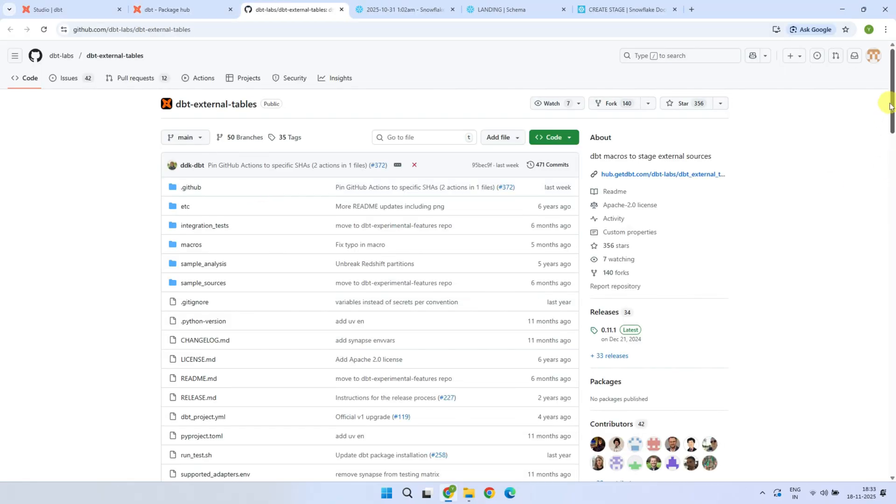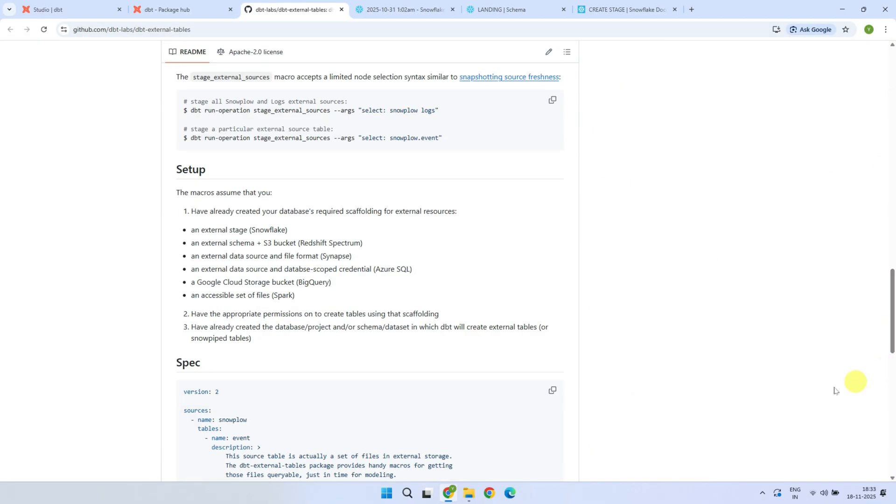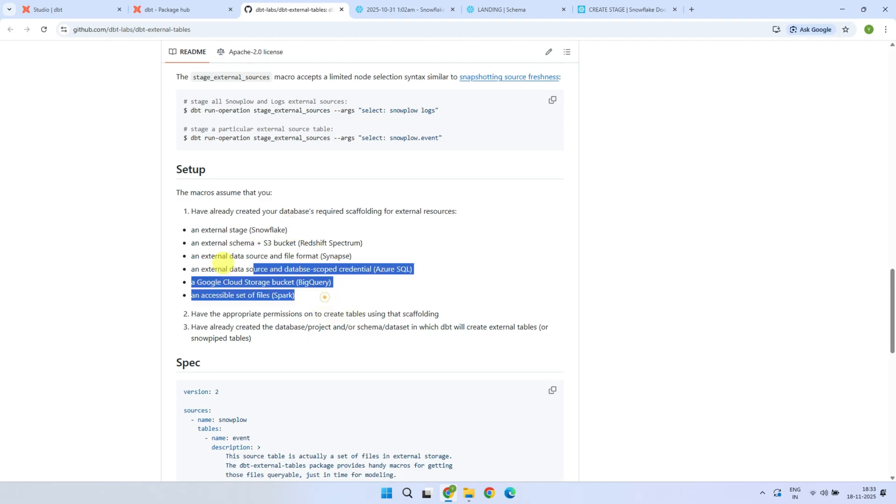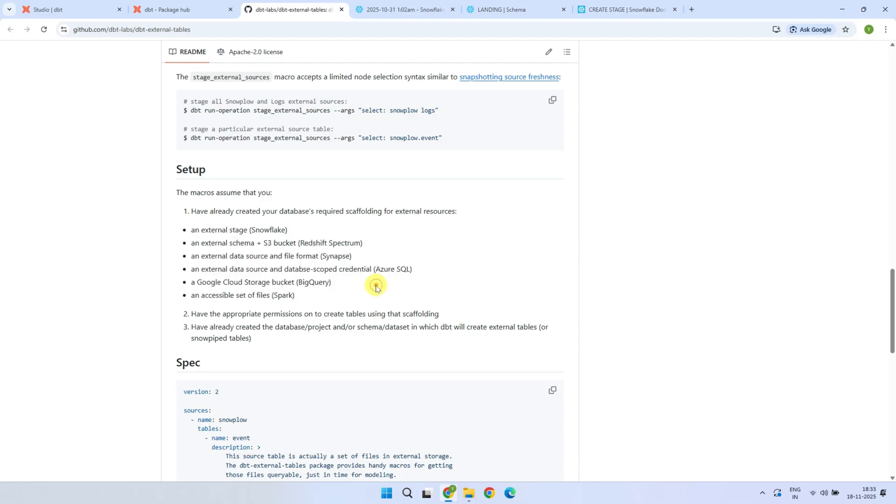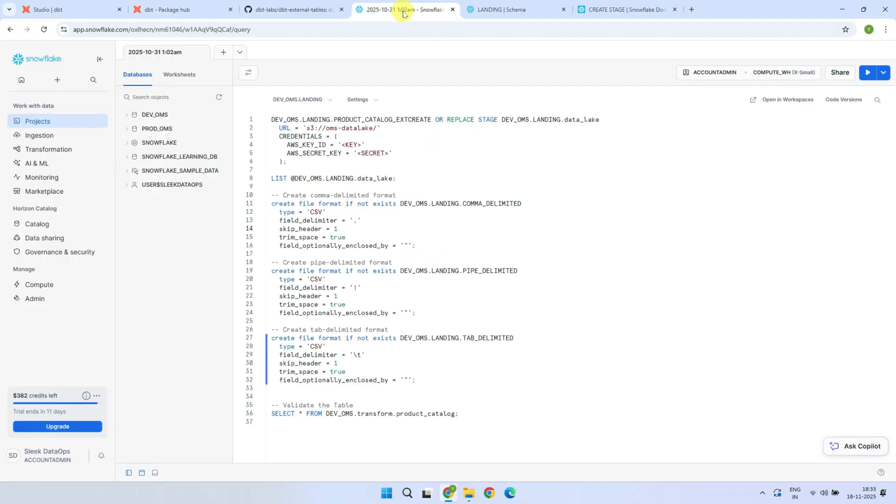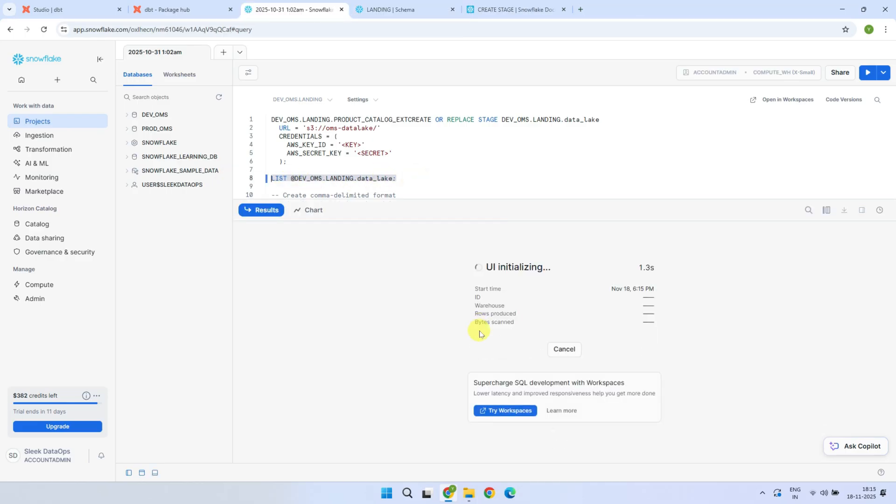I'm using Snowflake for this demo, so I'll be referring to an external stage. But if you use a different platform, then it might be called an external schema, an external data source, or something similar depending on where you're working. On successful external stage setup, you will be able to list the contents of your stage, just like I do.